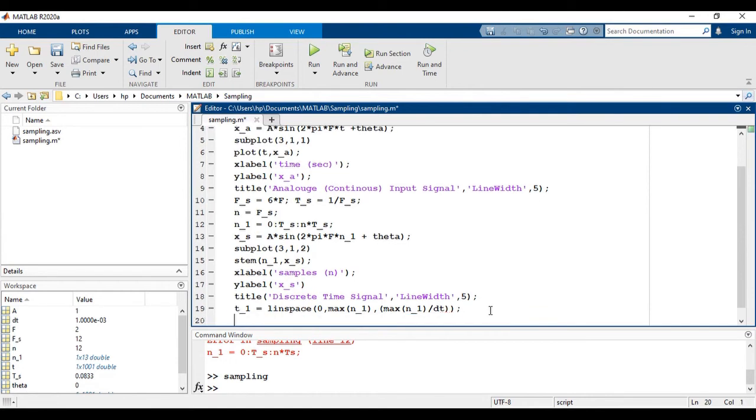Here, N1 is the discrete time vector and linspace command is used to create the linearly spaced vector from 0 to maximum N1.